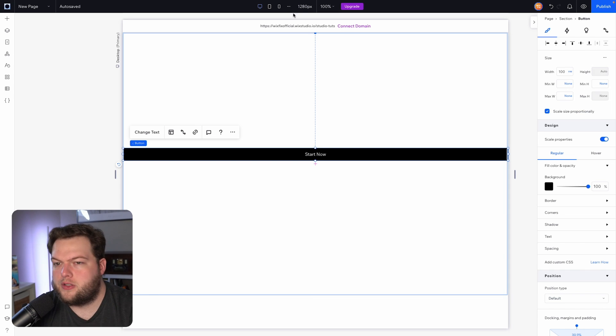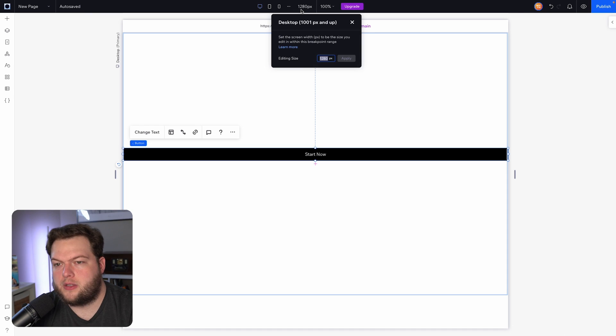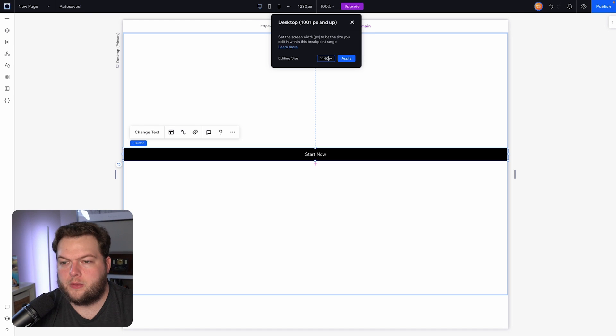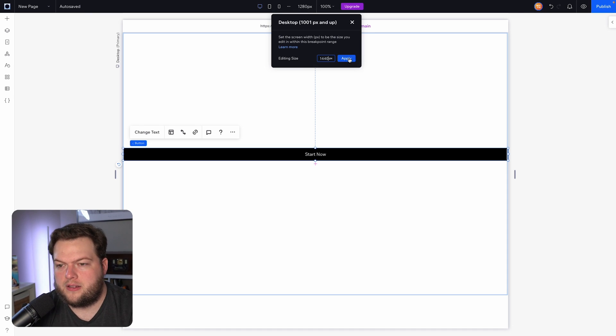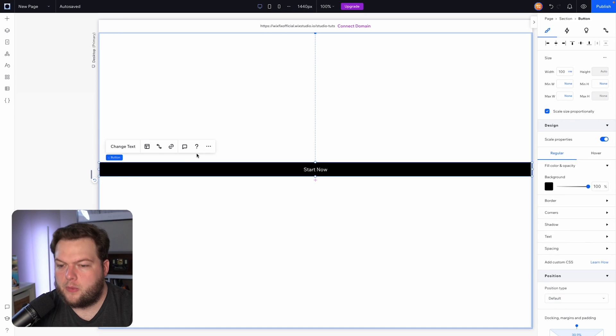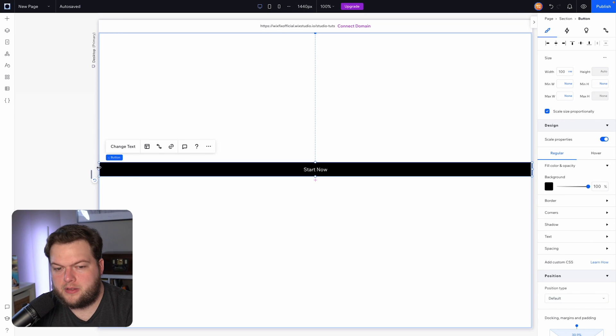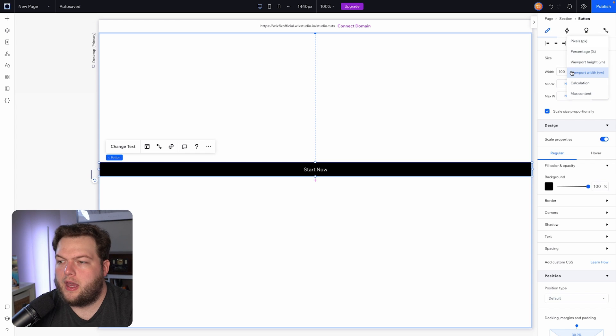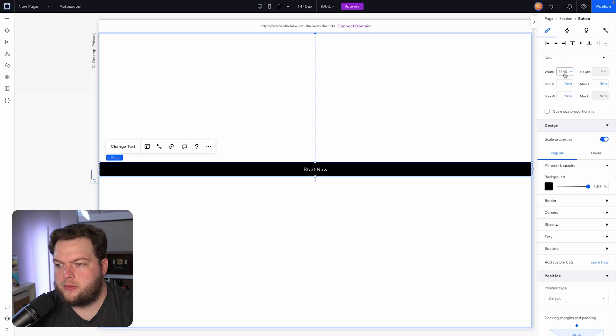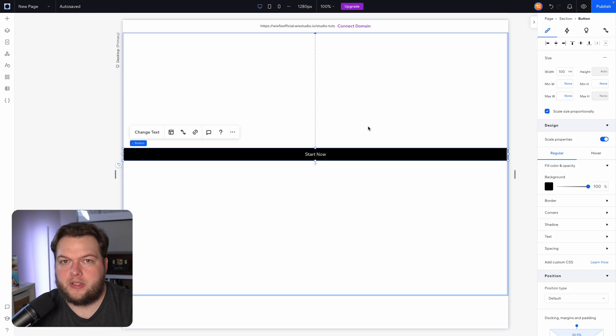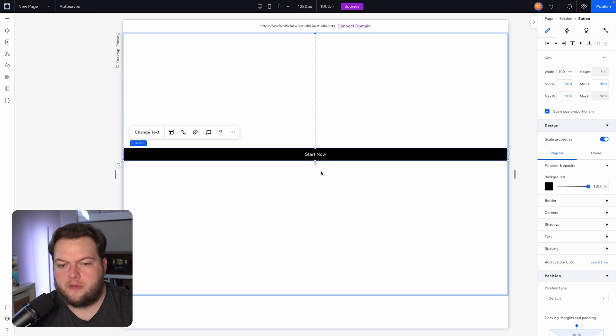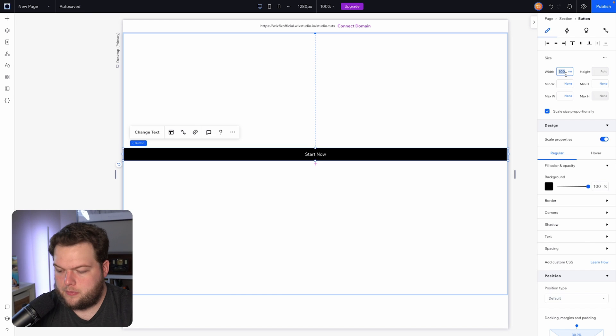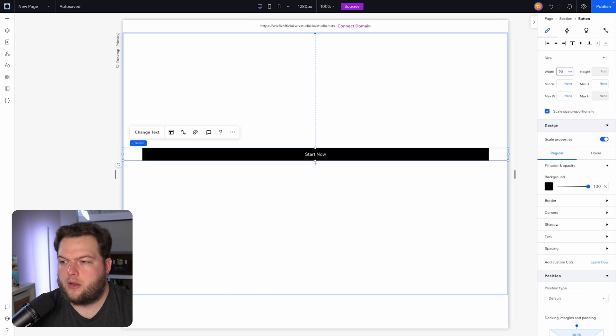And just for fun, let's come over to the editing size and pretend that we are on a larger monitor. So we'll set the editing size to 1440. Once again, you'll notice that the button is still taking up 100% of the screen. And if we switch this over to pixels, you'll notice the width matches our editing size. This is exactly what vw is—it's a percentage of our screen.